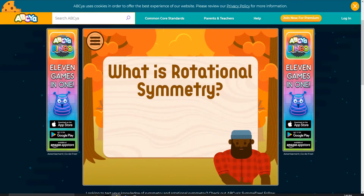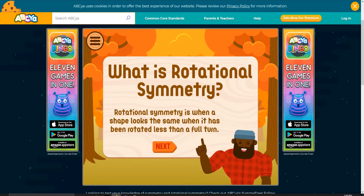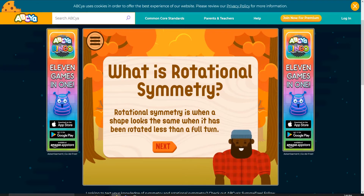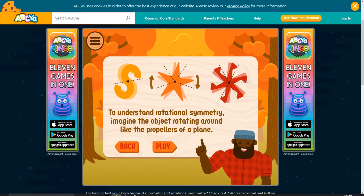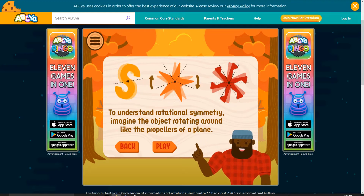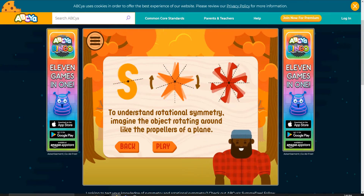What is rotational symmetry? Rotational symmetry is when a shape looks the same when it has been rotated less than a full turn. Yeah. To understand rotational symmetry, imagine the object rotating around like the propellers of a plane.